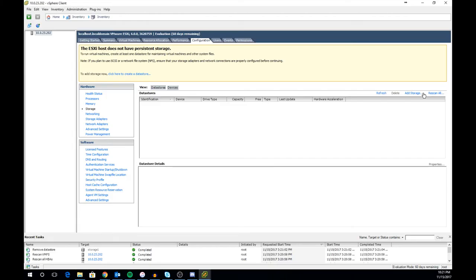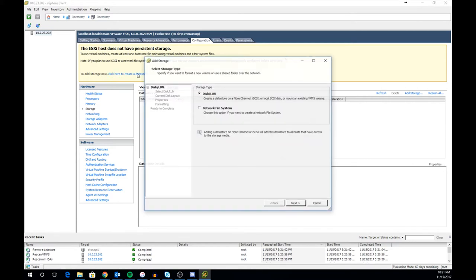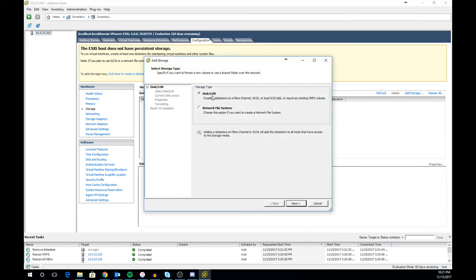With a fresh ESXi host you have two ways of adding a datastore. The first being up top in the warning area, the second being off over to the right here. This is the normal way for adding the datastore off to the right. For this tutorial though and it being a fresh host I'm going to click the one in the warning area.